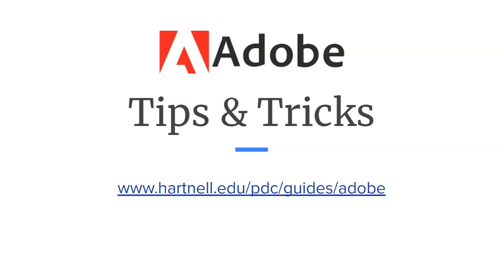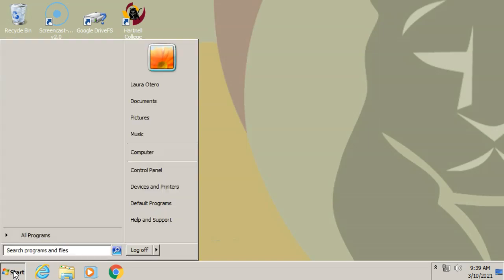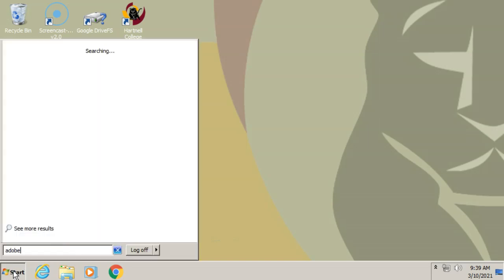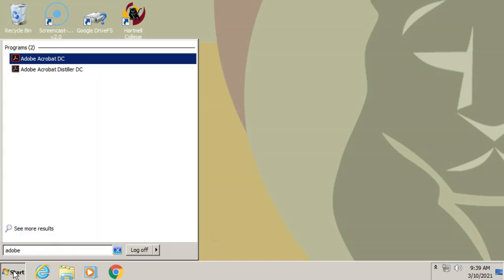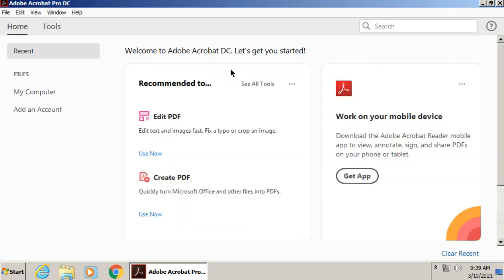So once you've signed into the Virtual Desktop, it will look something like this. And you'll be able to click your start menu and search for Adobe. We're going to pick the first option, which is Adobe Acrobat DC.